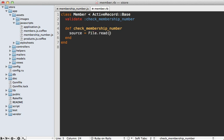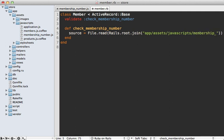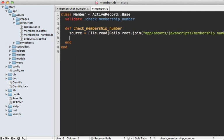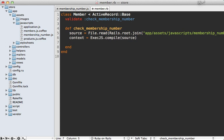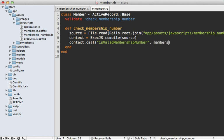We can do File.read and then fetch the path, which is at Rails.root, then at app/assets/javascripts, and it's called membership_number.js. Then we tell exec.js to compile that source JavaScript, which returns a context. We can call context.call to execute a function — the first argument is the function name, which is is_valid_membership_number, and the other arguments are passed into that function, so we pass in our membership number attribute.